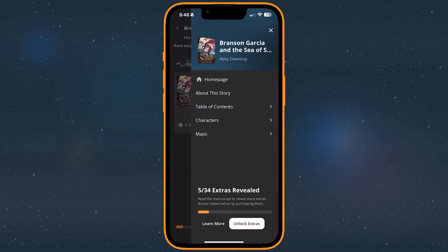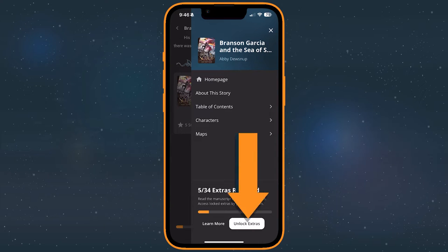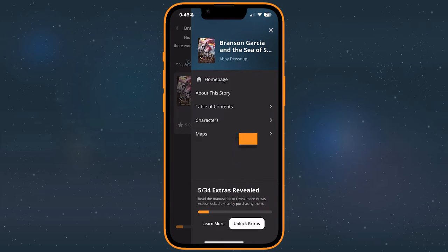To check how many extras you've revealed, open the stories menu. You'll see how many you have revealed and how many you have left to find. You can also purchase locked extras here, which we'll discuss more towards the end of this guide.